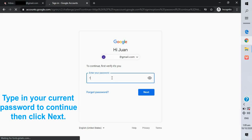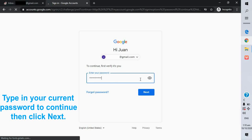Type in your current password to continue, then click next.